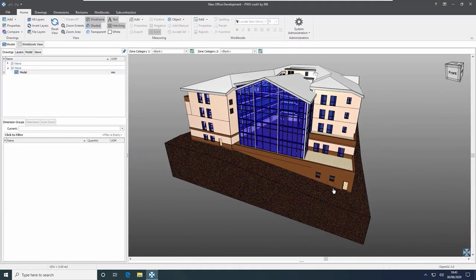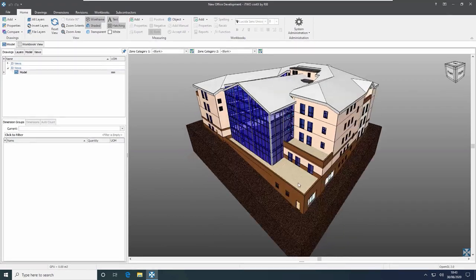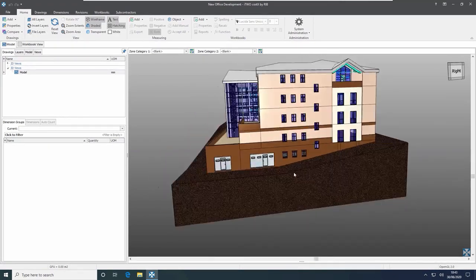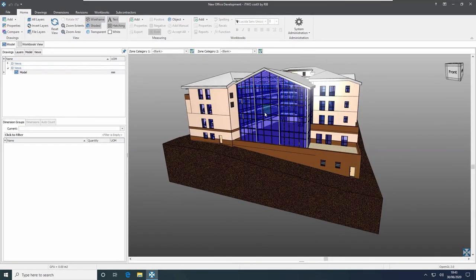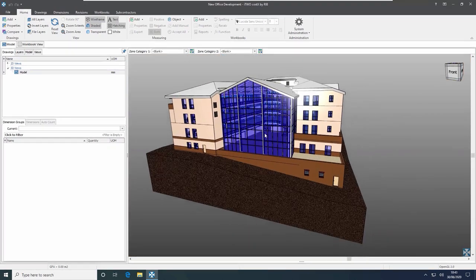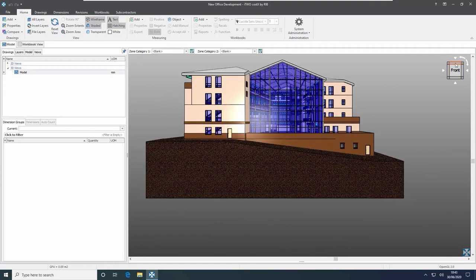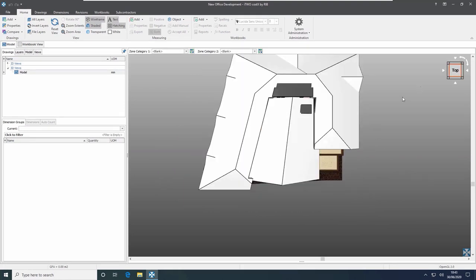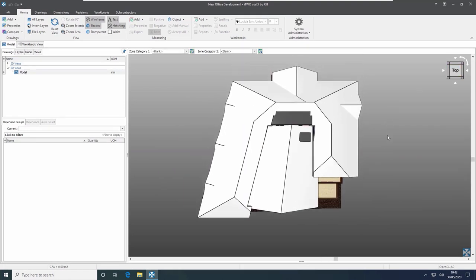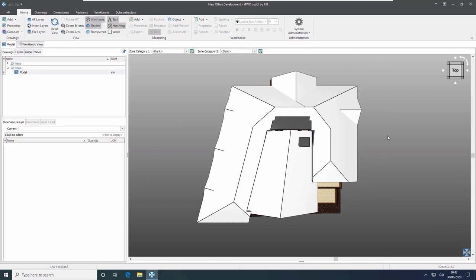Once we've got our model loaded up in i2Costex it's easy to navigate around. Firstly we can rotate around the model by just clicking and dragging with the mouse. We can also zoom in and out using the mouse wheel. You can pan around by holding down the mouse wheel, and you can also use the view cube in the top corner to click on the front view, top corner, and so on.